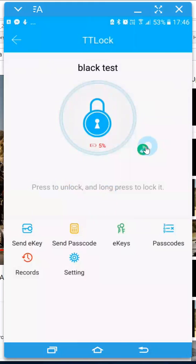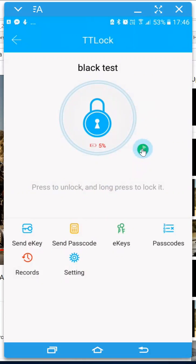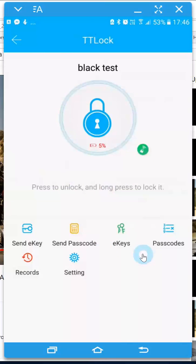And then you can see you've got a little green button here that if you're outside of your Wi-Fi network and Bluetooth range, you can hit that button here and it'll unlock the door for you remotely.